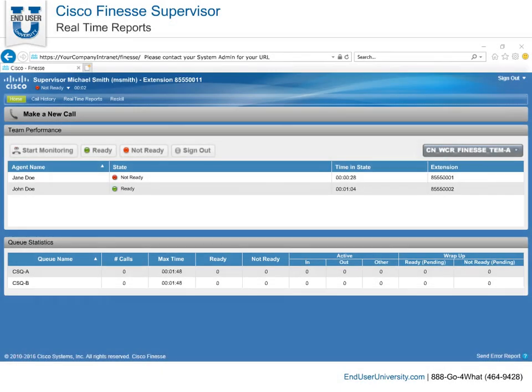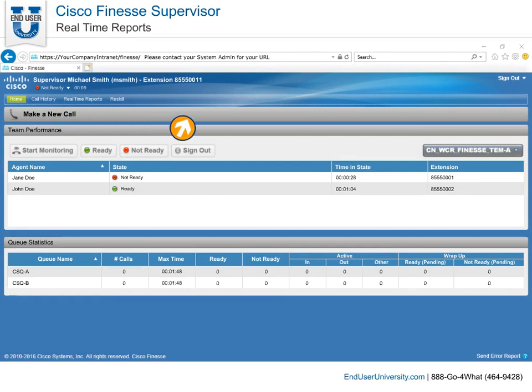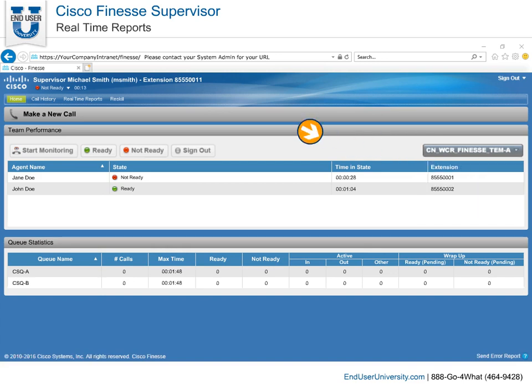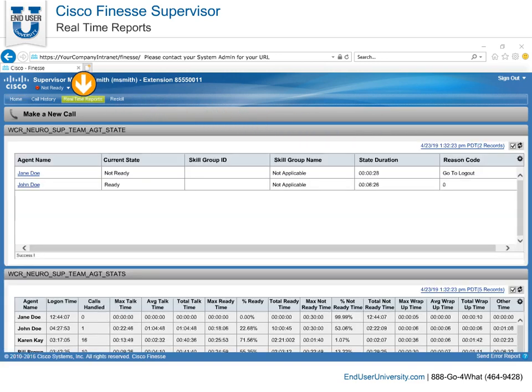Realtime Reports. The next couple tabs may vary between supervisors. Your system administrator determines which tabs are displayed for you. Depending on which team is selected in the team performance gadget, the Realtime Reports tab has a few reports for any skill group or precision cue that is assigned to agents you are supervising.